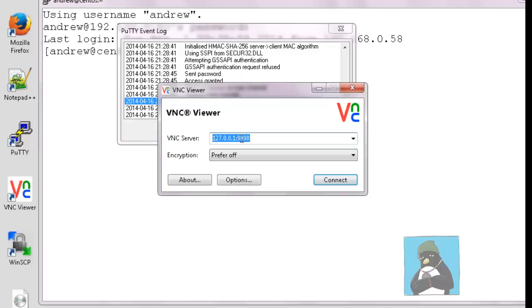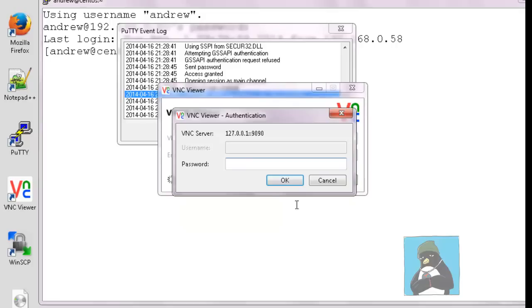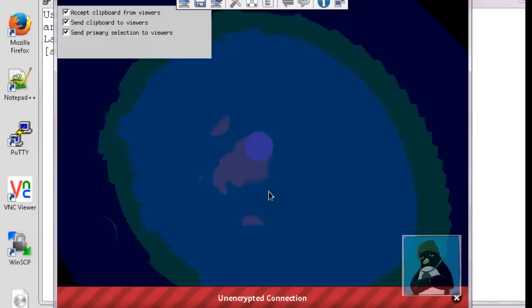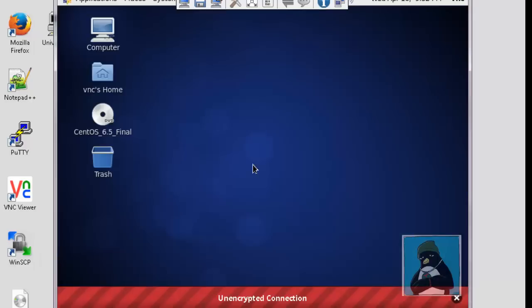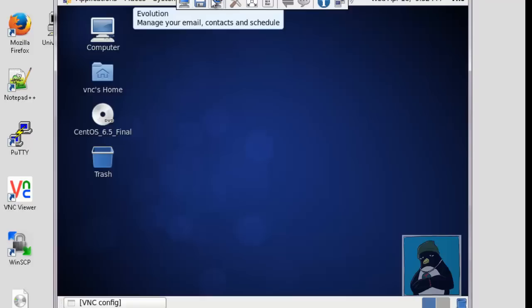So now I start up my VNC viewer, I point it to the local host and port 9090. So you can see even in the dialog box here I'm connecting to the local host and we're redirecting through to the server and now connecting via SSH over the network.